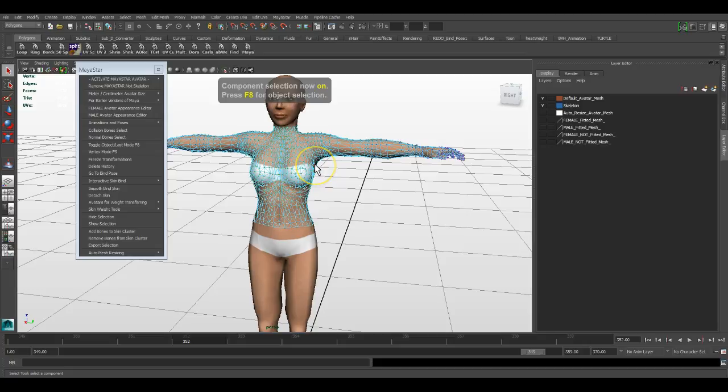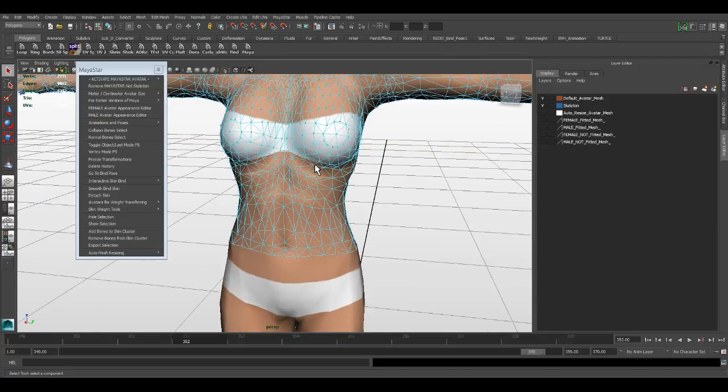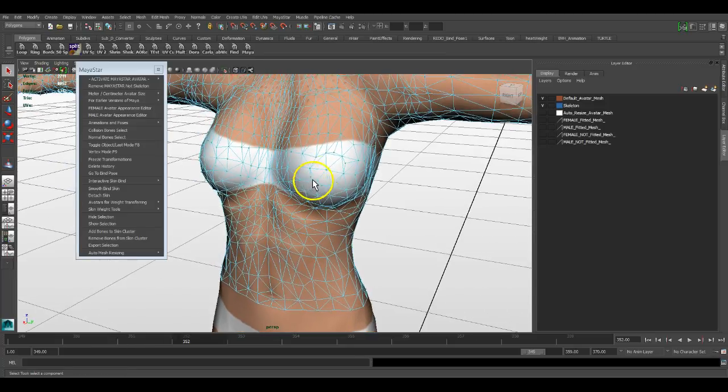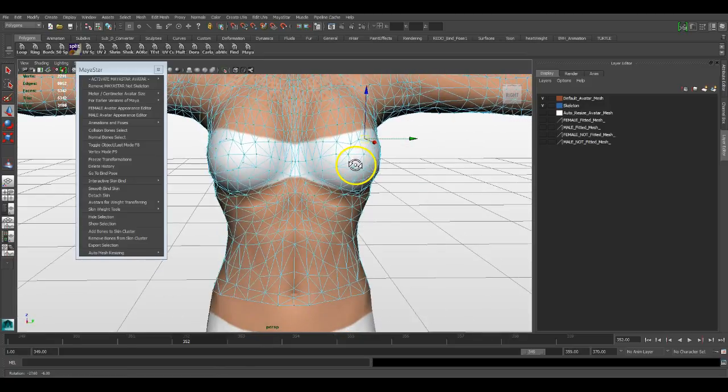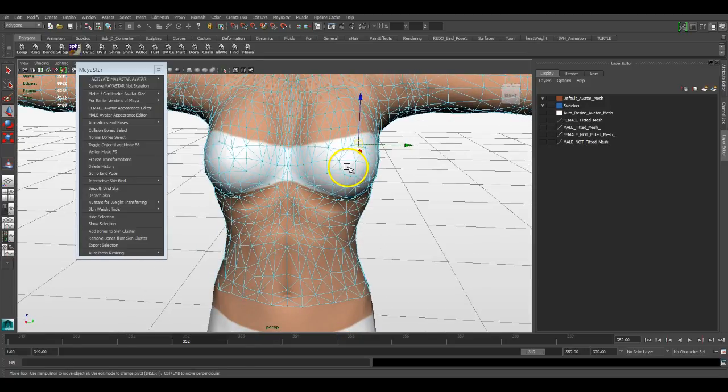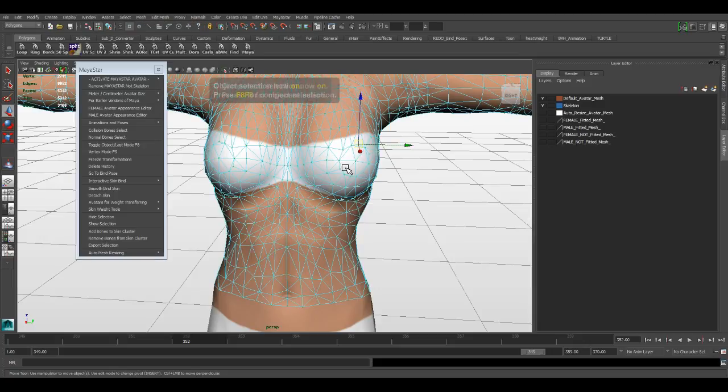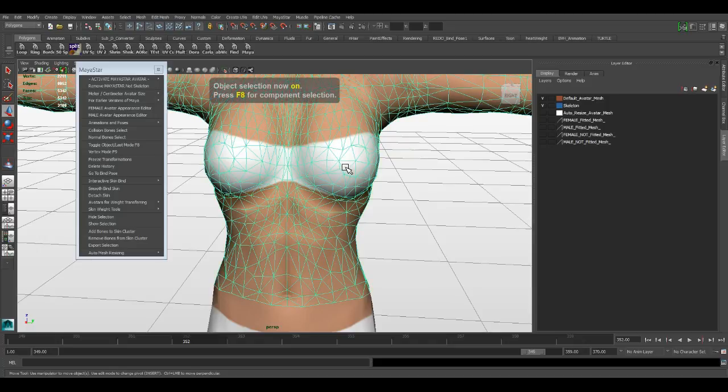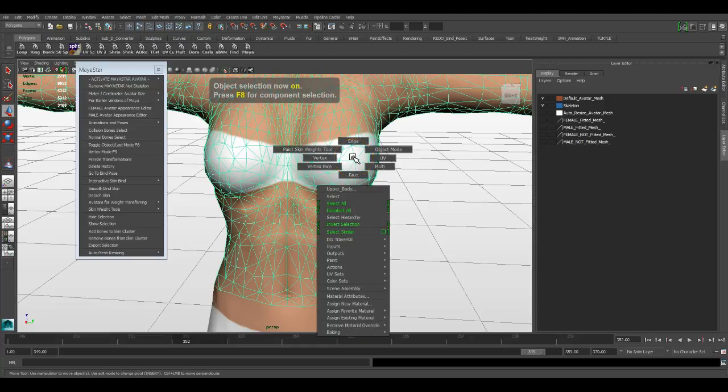It toggles between object mode and object selection, and whatever was the last thing. So if we were in edge mode... it depends on the last two modes. It toggles between object mode object selection and whatever was the last thing.